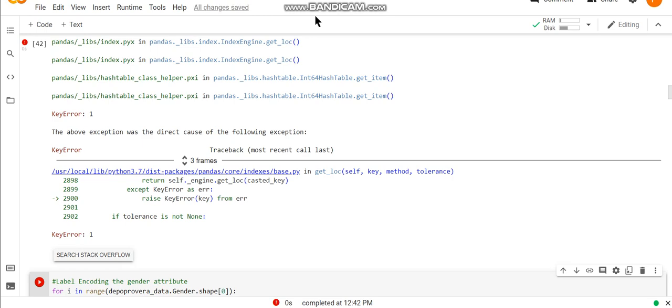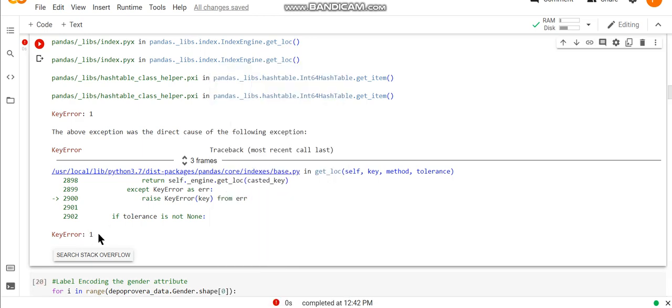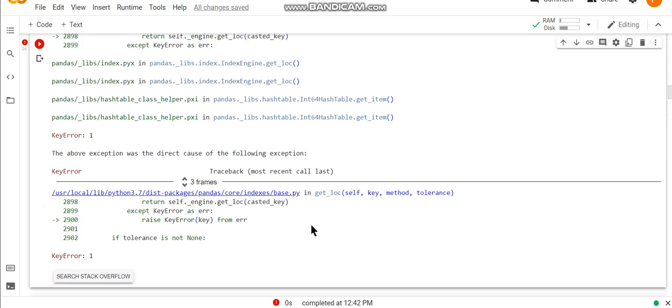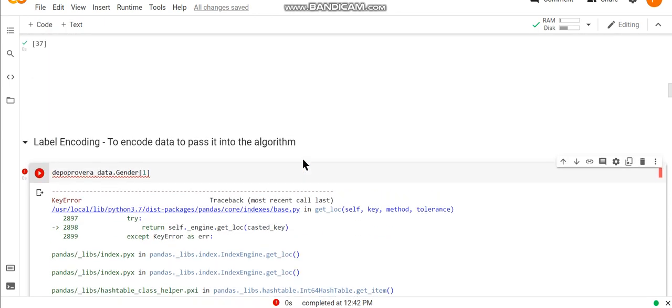Hello everyone, welcome back to our YouTube channel. Let's look at one more error today. The error that I faced here is key error 1. Let's look at how we can resolve this error and how this error arises.